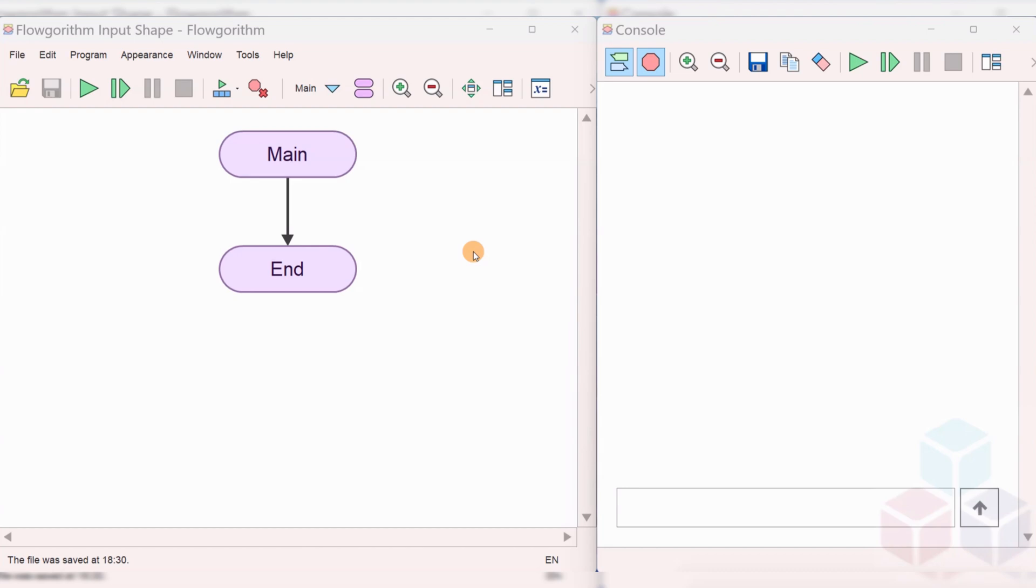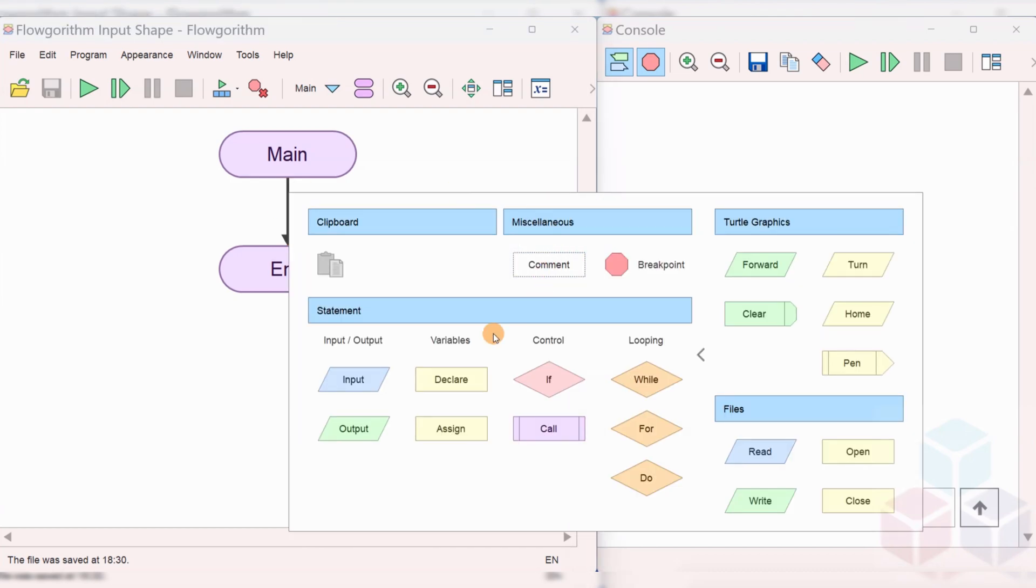To use the input symbol, we need to declare a variable using the declare symbol. Let's go ahead and declare a variable. Right-click on the flow control line and choose the declare symbol.